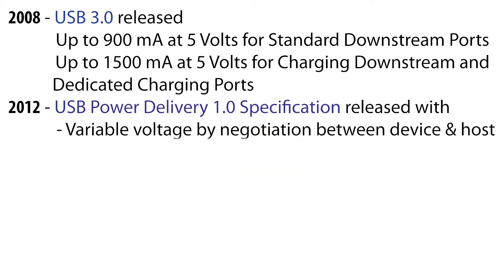In 2012, the USB power delivery specification was introduced to deliver more power to devices with larger power demand. Prior to this, all USB ports supported only 5 volts. Now the voltage and current are variable and devices can negotiate with the host to draw the amount of power that they need.